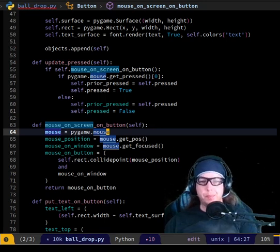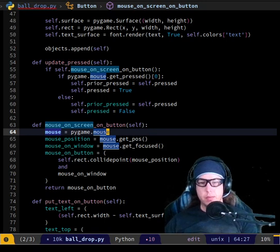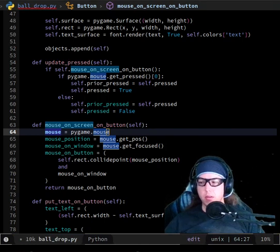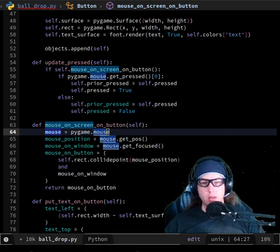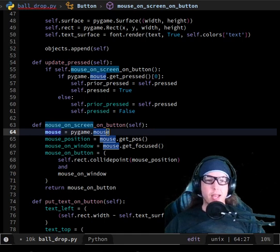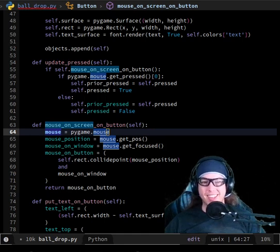Here I do get_pos and save it into mouse_position, then mouse_on_window is get_focused, and we have self.rect.collidepoint(mouse_position). That looks like it should behave the same, so possibly the difference is a change that happened elsewhere. I don't think the behavior of the new version and the old version are different for this.